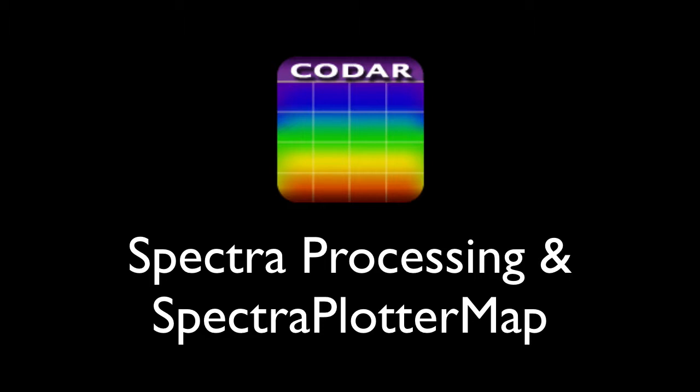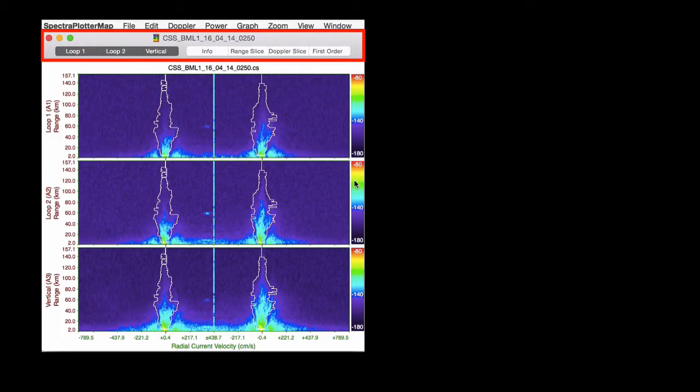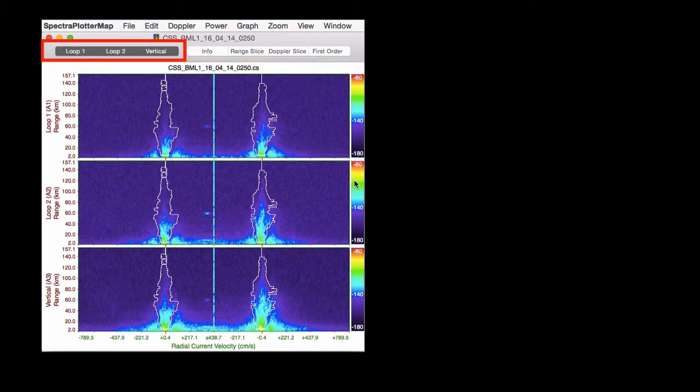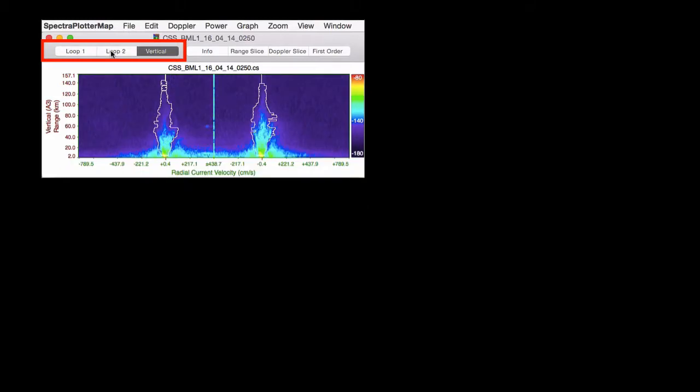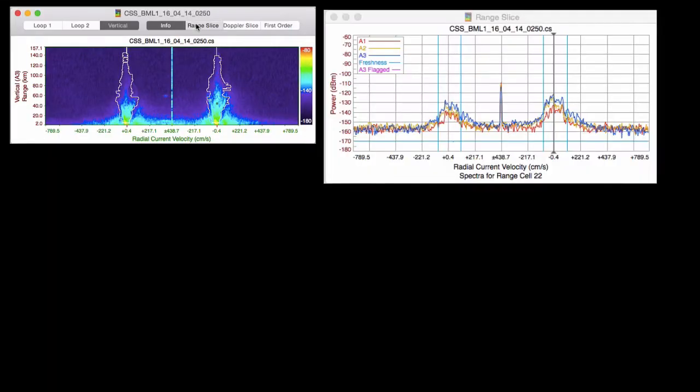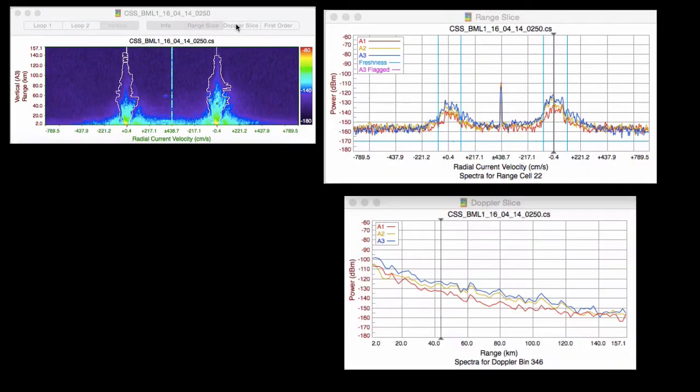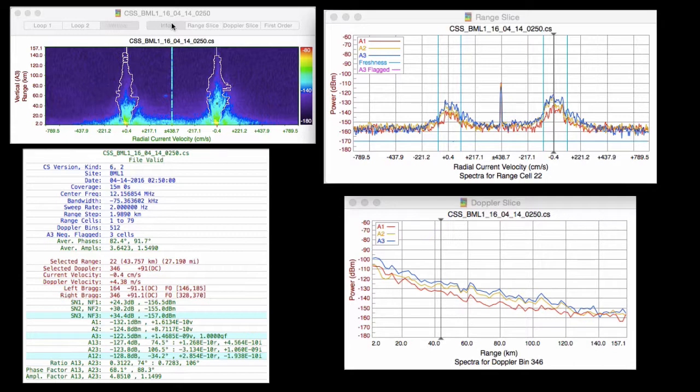Spectra plotter map displays two and three dimensional plots of power spectra. Opening a CSS file launches the main window where a new toolbar provides access to all the spectral data. The three buttons in the upper left corner control the plots that appear in the spectra color map. Clicking in the spectra color map adds a cursor or a small black rectangle. And the range slice, Doppler slice, and information windows all track this cursor. I'll show you how to move it with pull down menus and keyboard shortcuts.